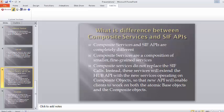Composite means it is a composite of the update, delete and search operations. That new API will enable clients to work on both atomic base objects as well as composite objects. So we can work at the base object level as well as the combination of base objects — that is, at the atomic level as well as the composite level.